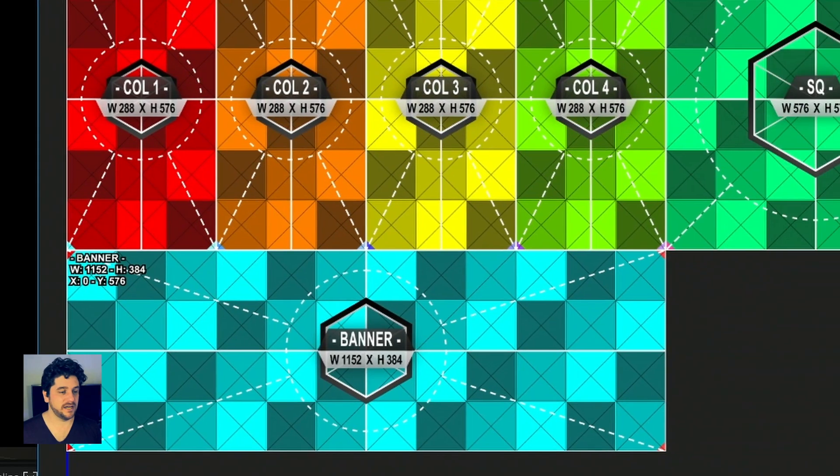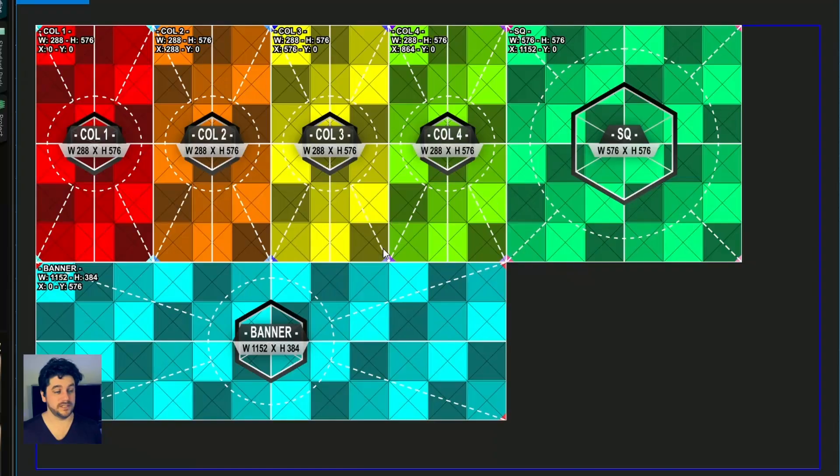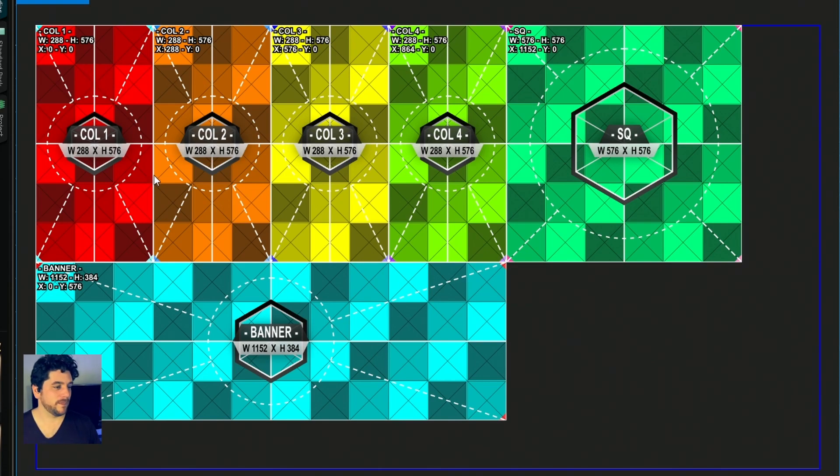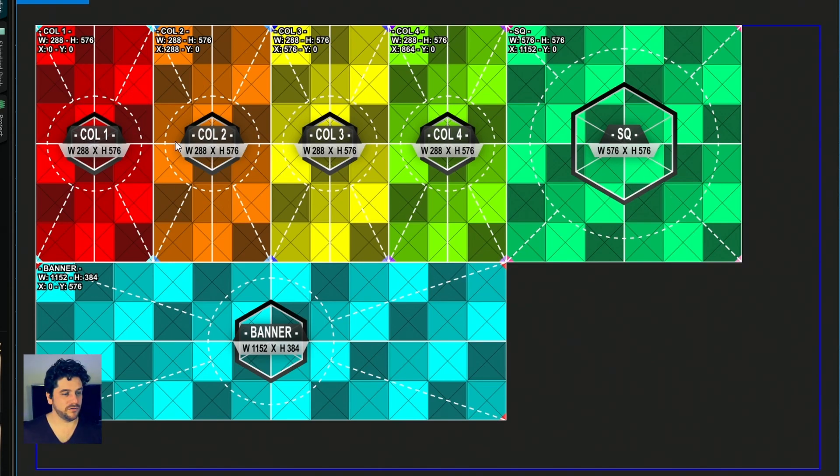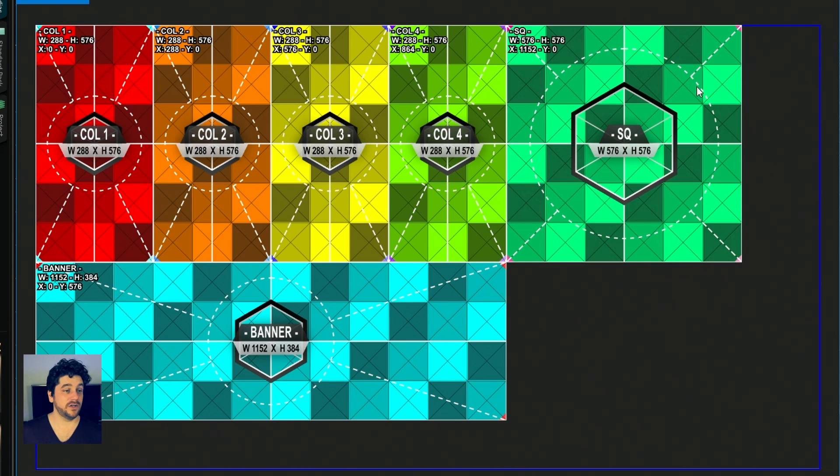I've built out an output map using D-Vision After Effects template. I'll put a link in the description for that. I've got the four columns, my square, and the banner all nicely packed on a 1920 by 1080 video surface.